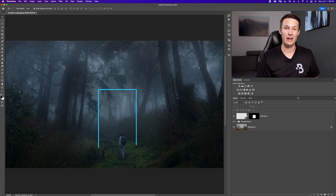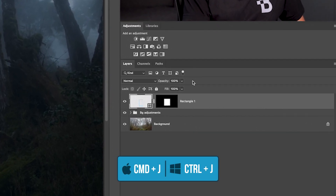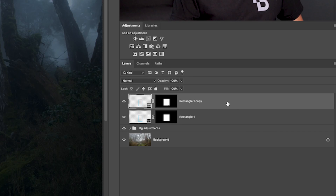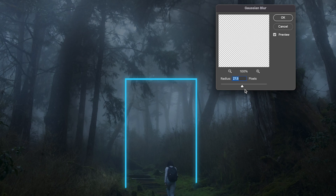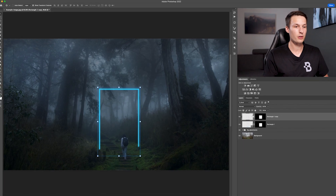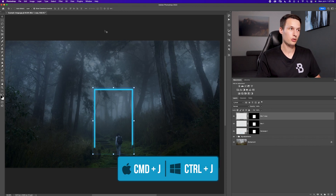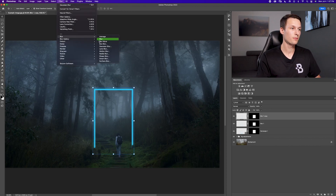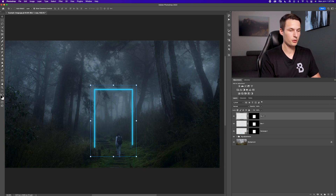Now let's start adding glow effects to the shape. We'll duplicate the shape layer by pressing Command or Control J, then right-click and go to Rasterize Layer. With that rasterized layer, go to Filter > Blur > Gaussian Blur and set a light blur amount — around 12 pixels — just enough to extend out from the outer edge. I'll rename this 'Blur 1.' Duplicate that layer again and apply another Gaussian Blur, this time more intense with a higher pixel radius. I'll call this 'Blur 2.'